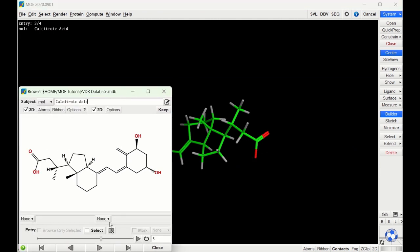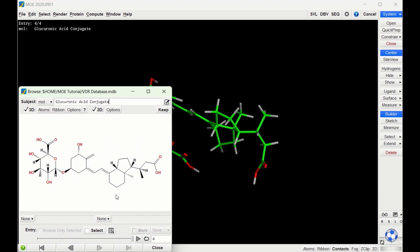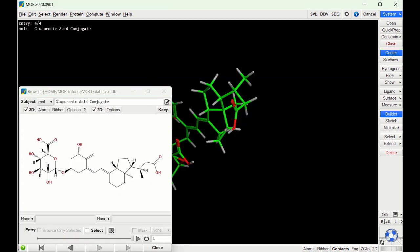Lastly I have the glucuronic acid metabolite of calcitroic acid drawn — so this would be a phase 2 metabolite of calcitroic acid — and you can see it has a molecule of glucuronic acid put onto one of the OH groups there. And you can see what that looks like in MOE.